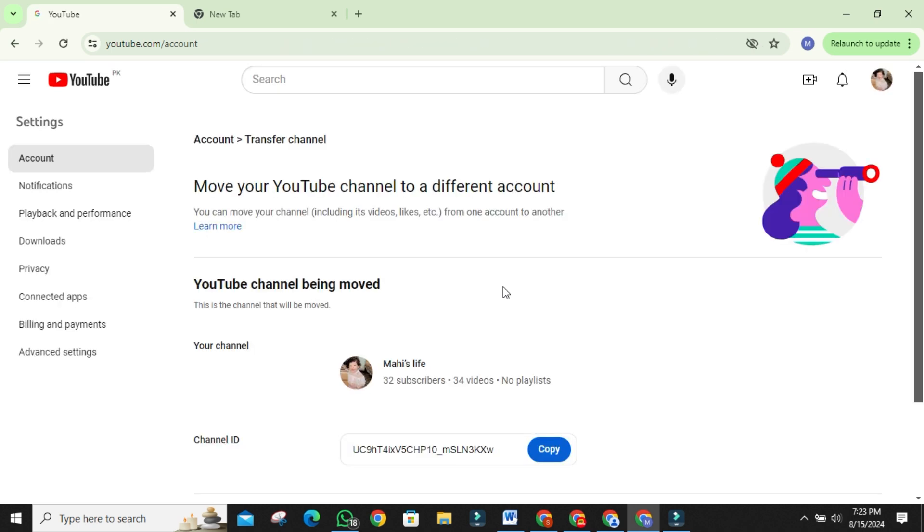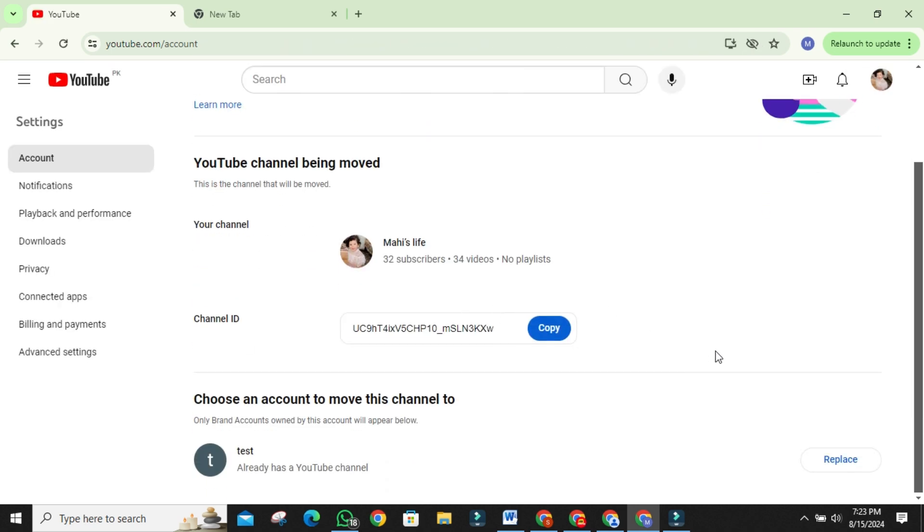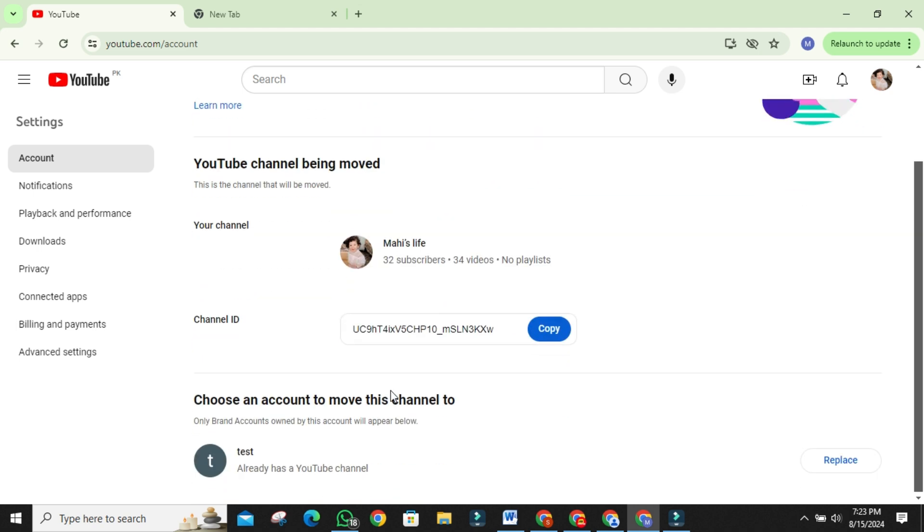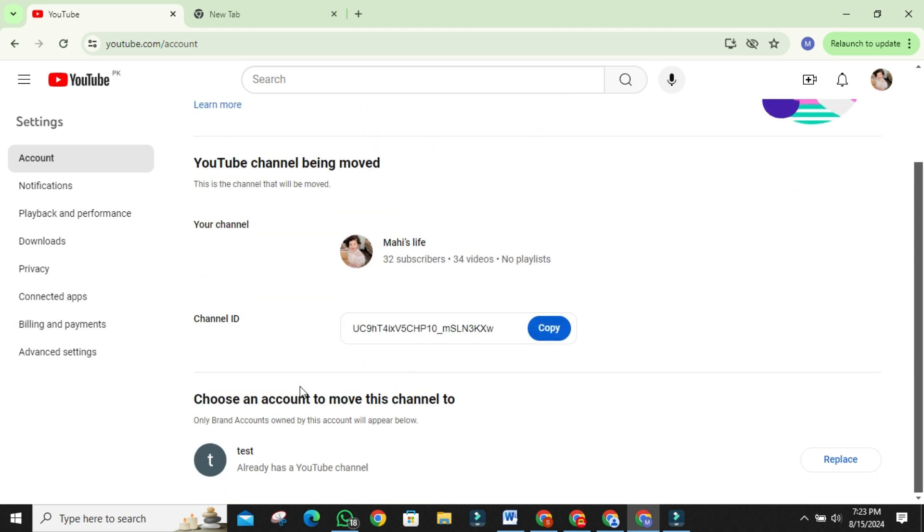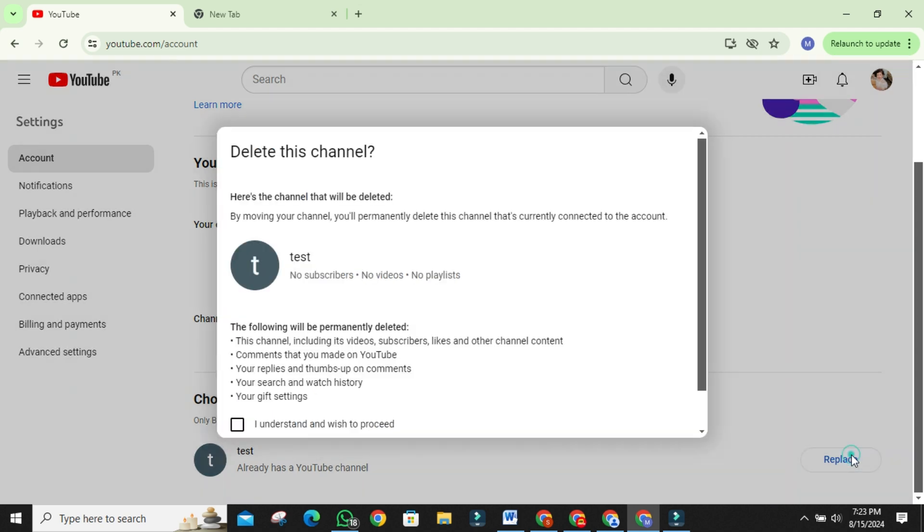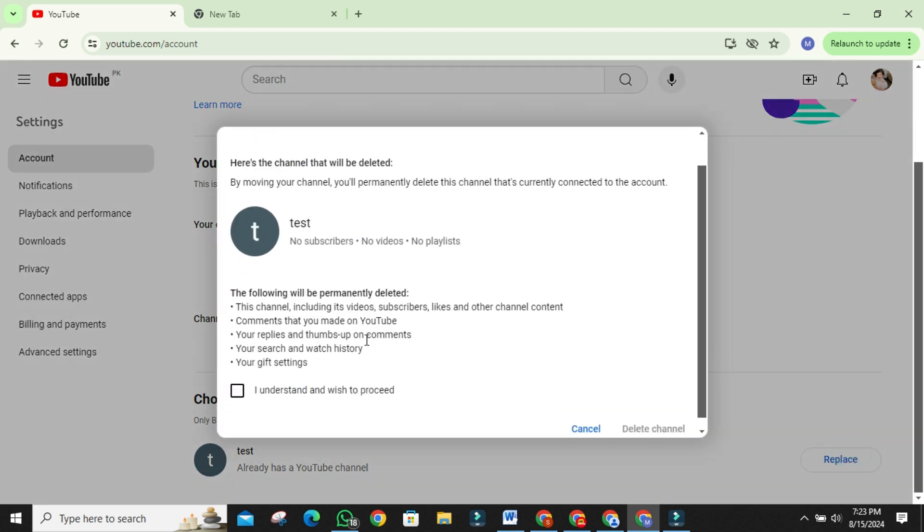On the move your channel to a different account page, you'll see your personal account name along with any brand accounts you've created. Select the brand account you want to transfer your personal channel to. Be aware that by doing so, you will be replacing the content of the brand account with your personal channel content.